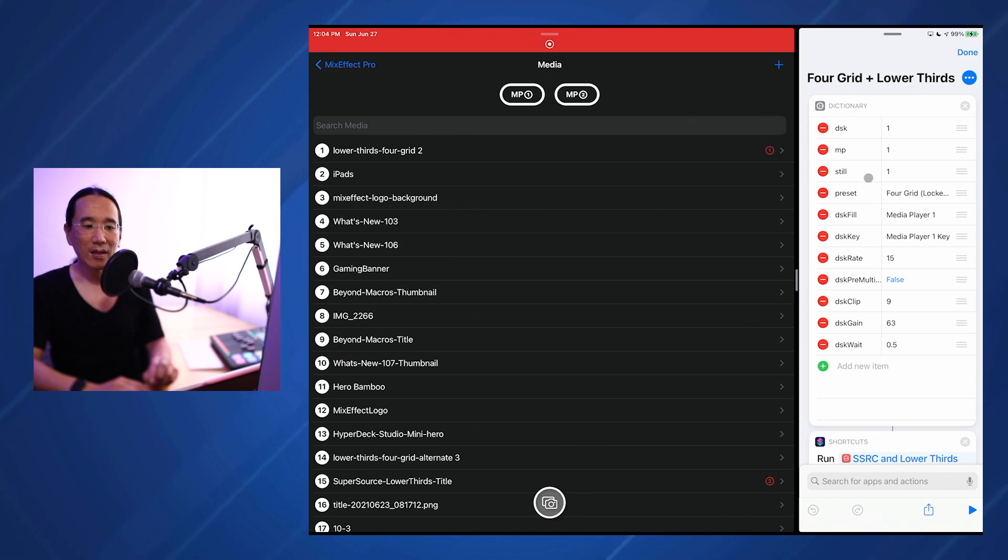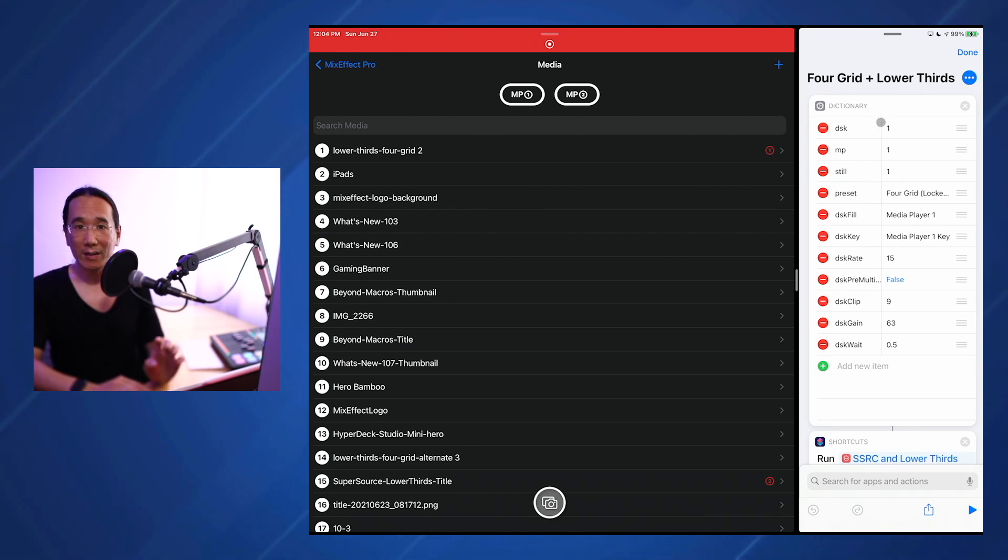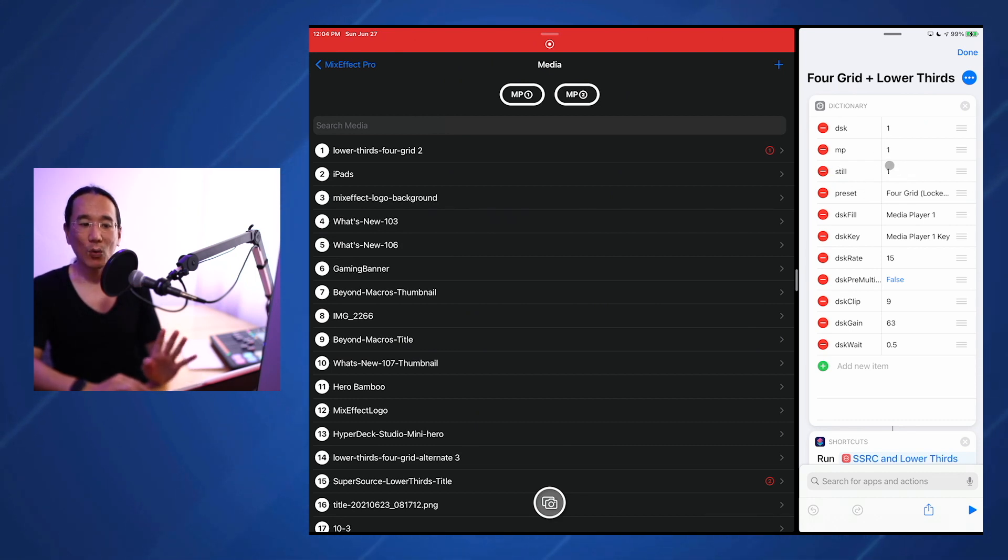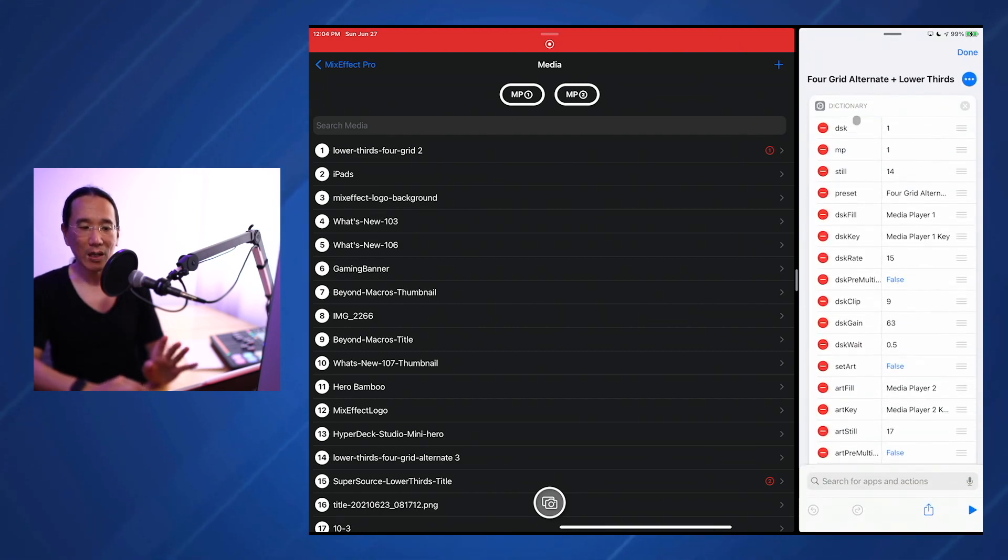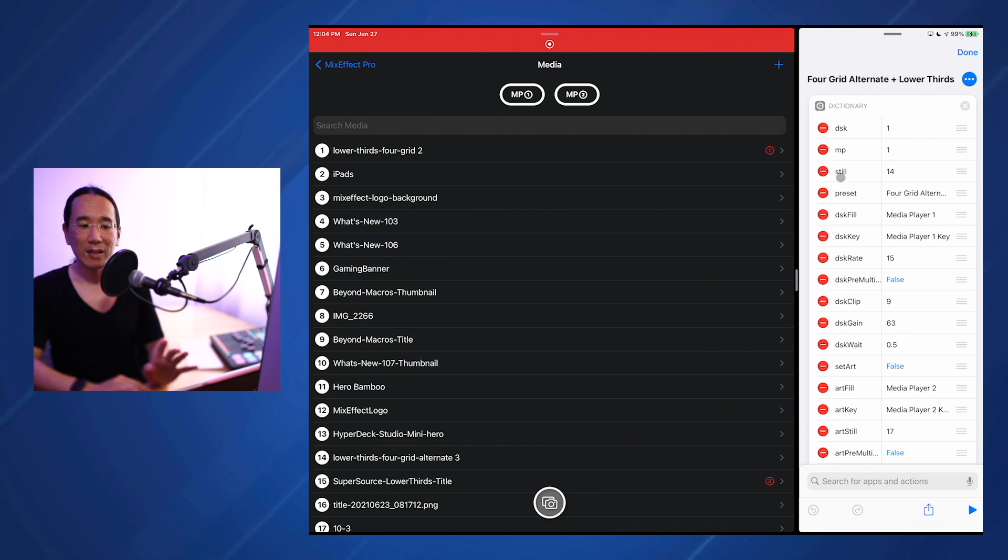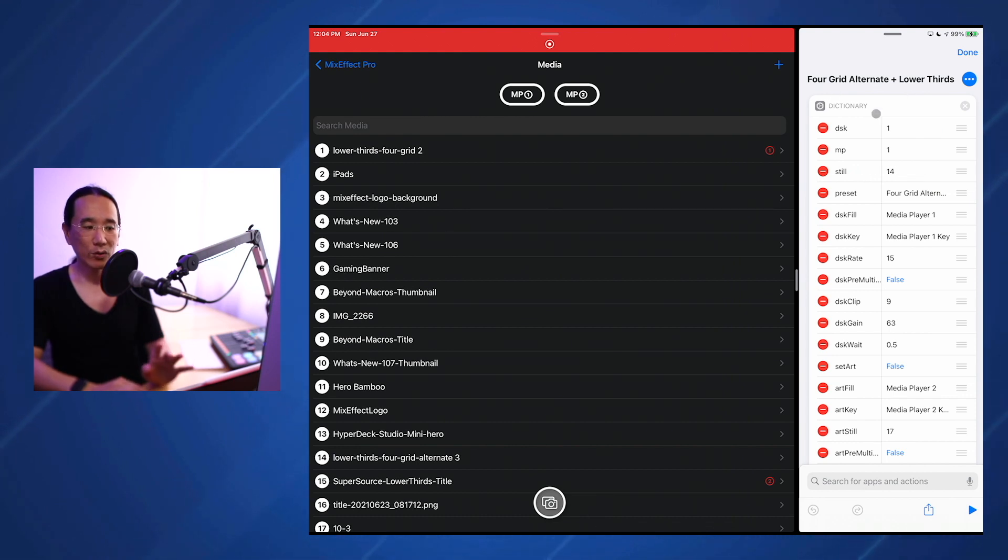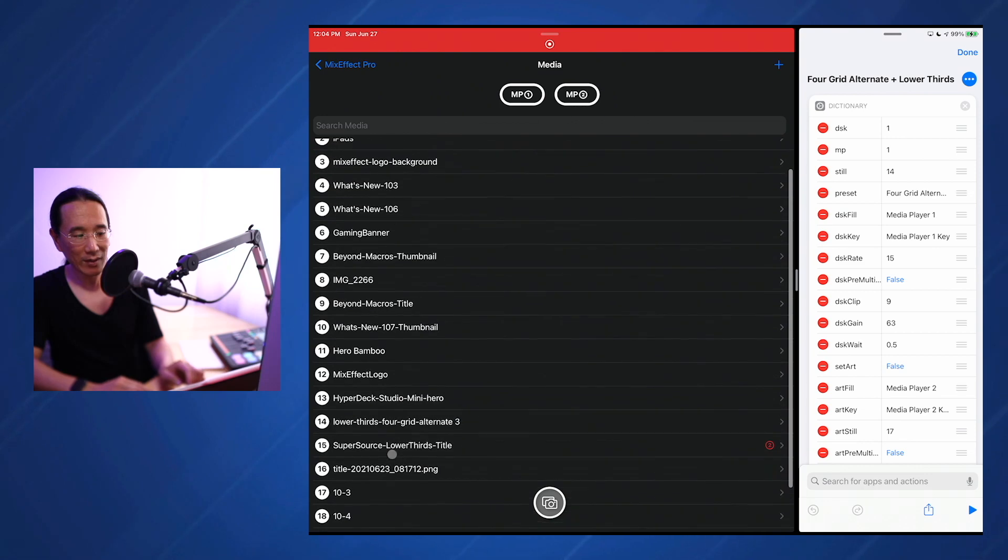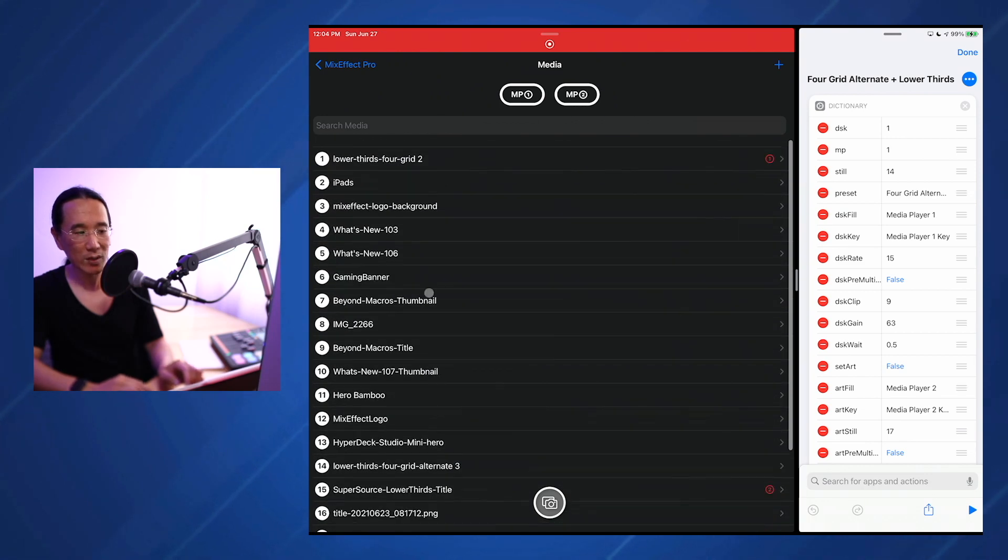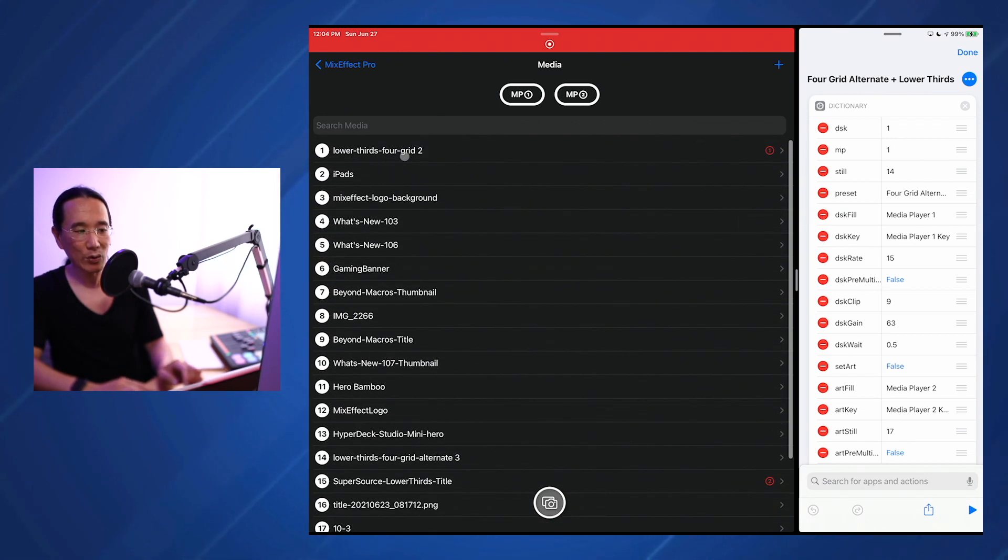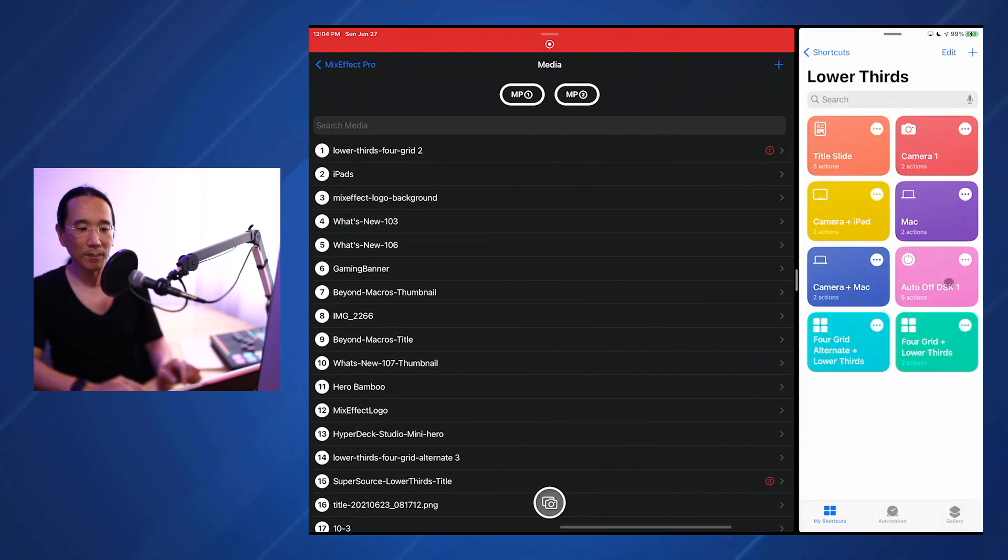I'm actually using media player 2 slot to show the title slide, which I showed at the beginning of this video. The still shot for 4 grid lower thirds is number 1. If we click done here and tap this one, we'll see that the still slot is number 14 for the 4 grid alternate. 4 grid alternate is number 14, and lower thirds 4 grid is number 1.